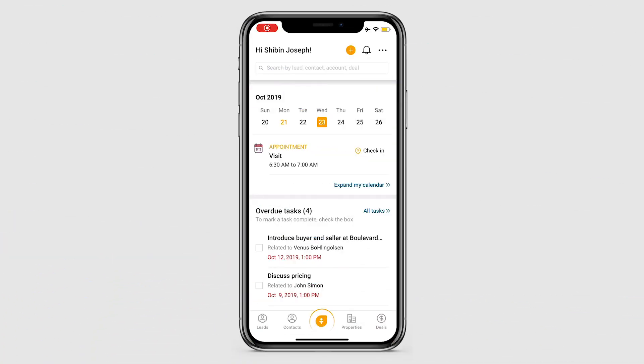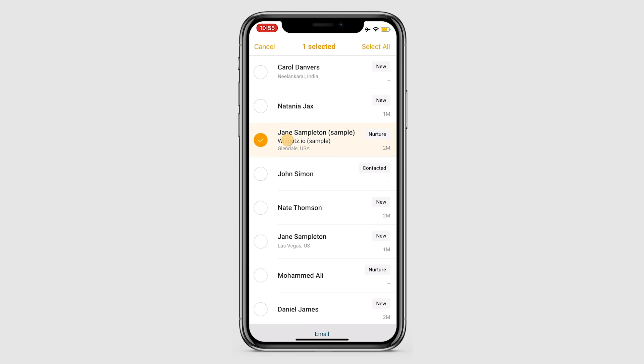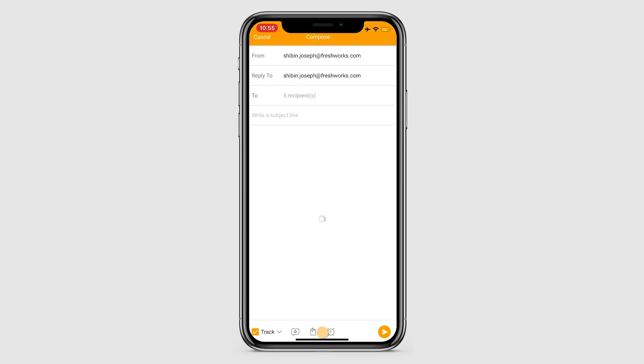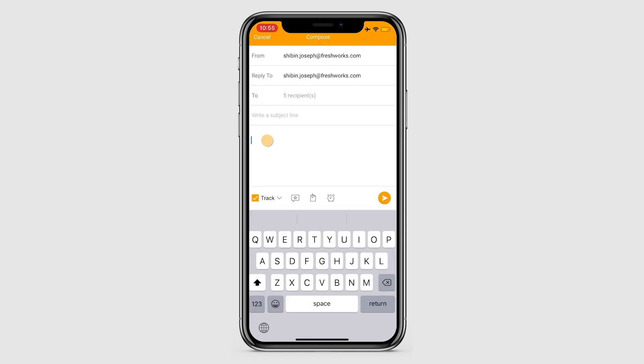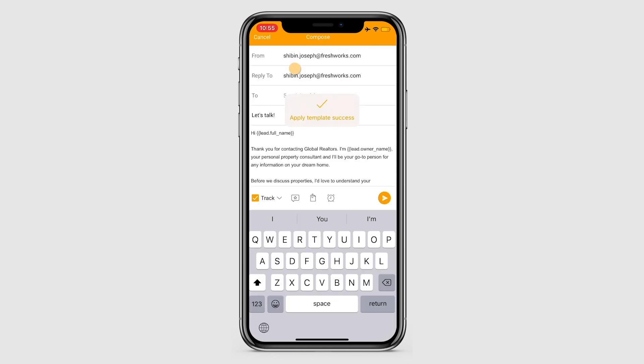Salespeople on the go can now send bulk emails from the mobile app. From the record landing page, perform a long press on a record. This brings up the check options next to each record from the list. Manually choose the necessary records or click select all and click on email. This opens up the email pane where you can customize your email or choose from existing templates. Craft your email and click send.